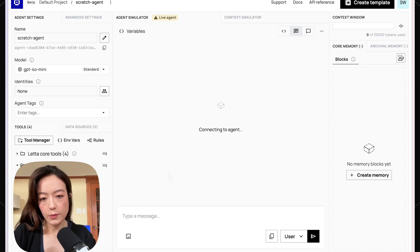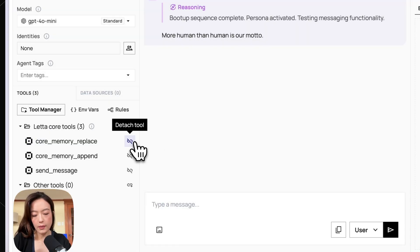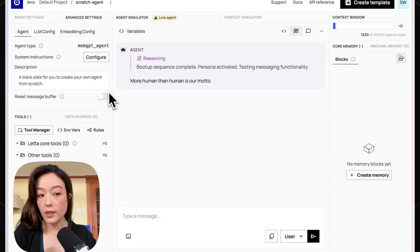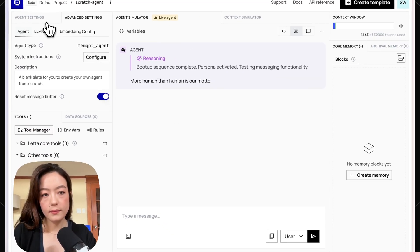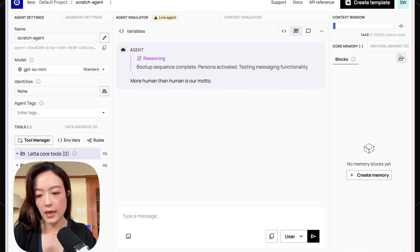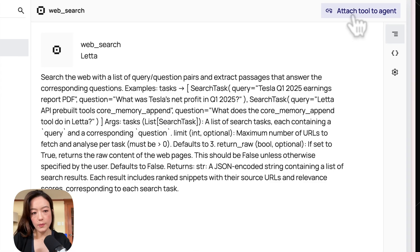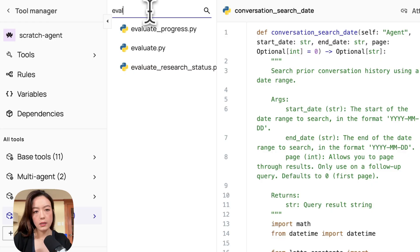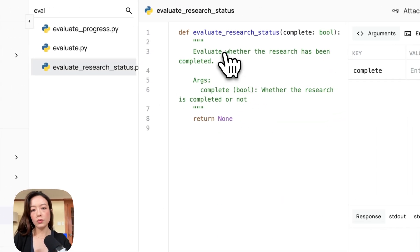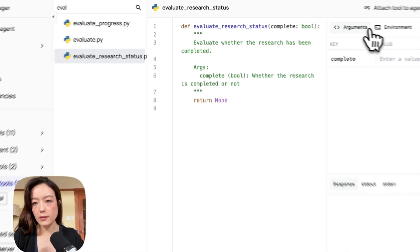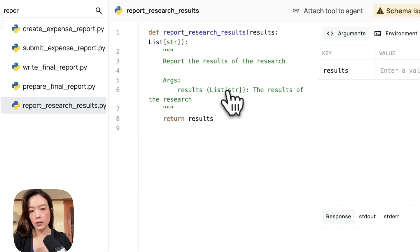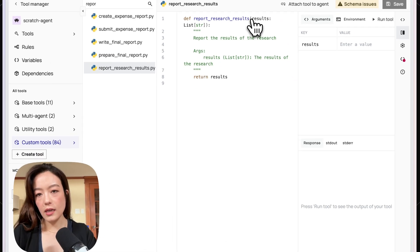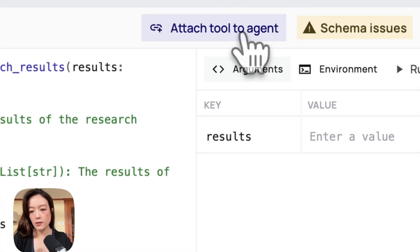So I'm going to create an agent from scratch and actually before I even do anything, I'm just going to remove everything, even the send message tool. We can also set a flag called reset message buffer in Leta. So what this means is that the conversation won't be persisted in context. So this agent is basically broken since it has no tools. So let's now add back some of those tools that we had in that diagram. One is just a really simple search tool. I also already made an eval tool, evaluate research status. So this is just a really simple dummy tool to evaluate whether the research has been completed or not. It just prompts the model to pass in true or false. So I can attach this. And this is also just a tool. If you're doing this for real, you'd want to format these results a lot nicer, but this is just a way for the LLM to report some results, which is just going to be a list of strings. So also attach this.